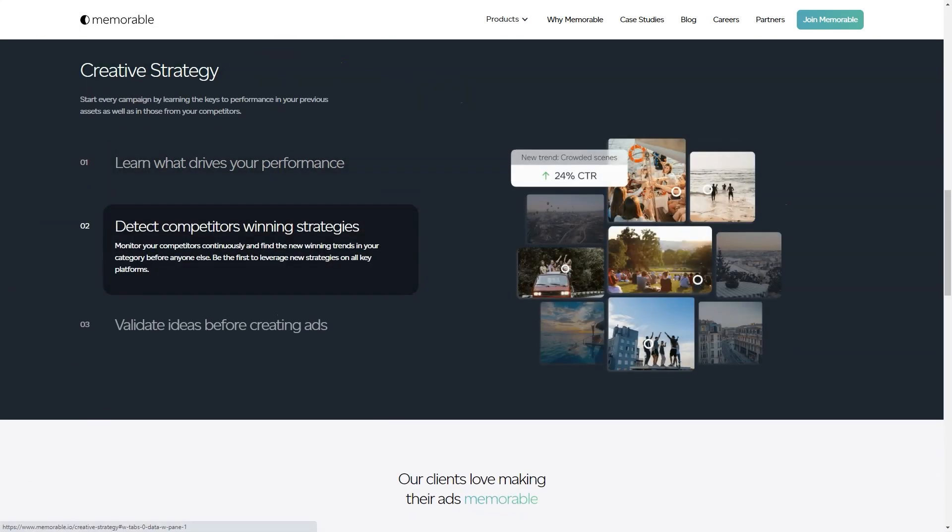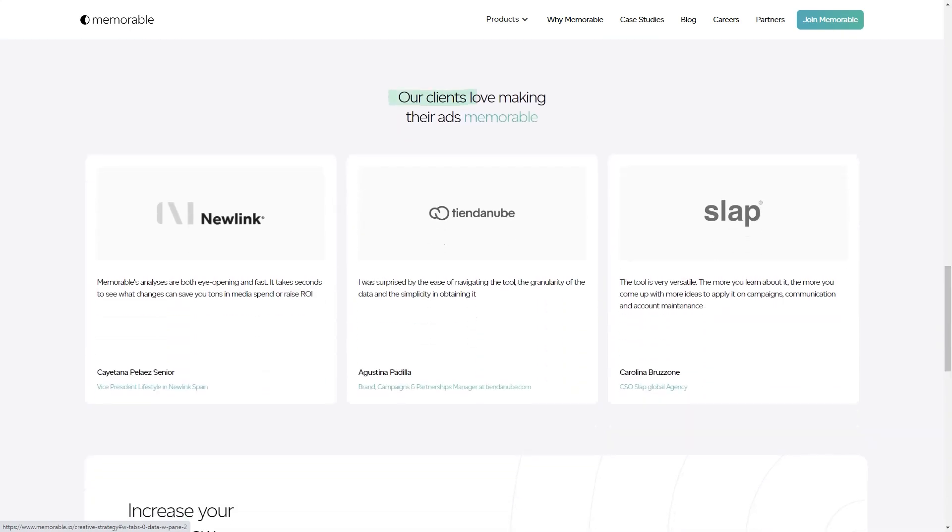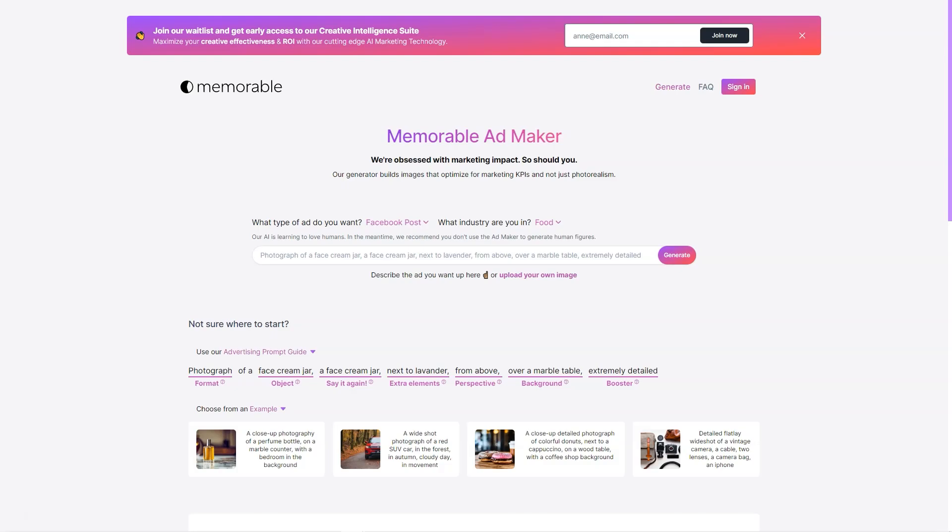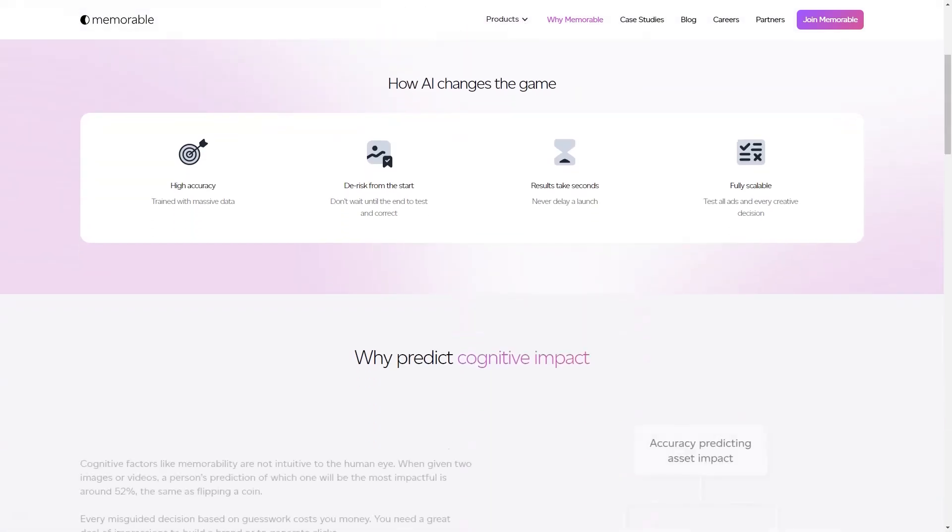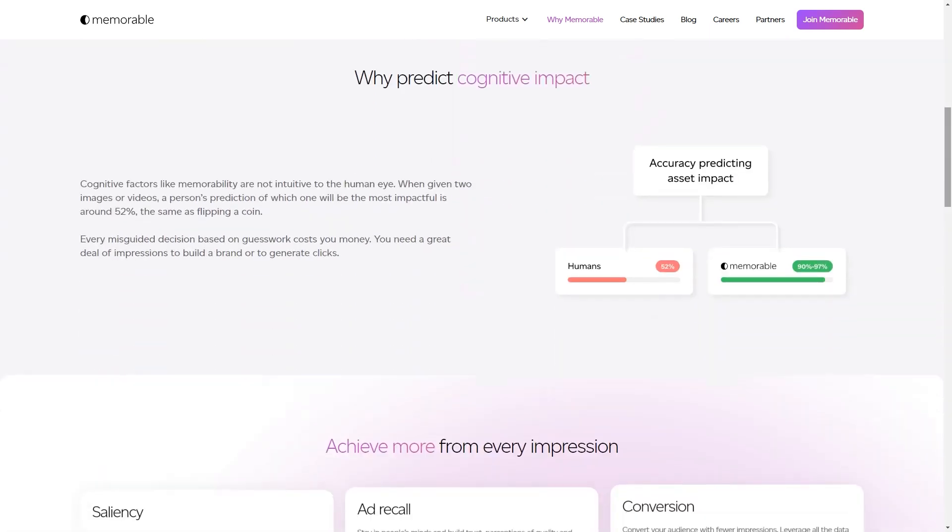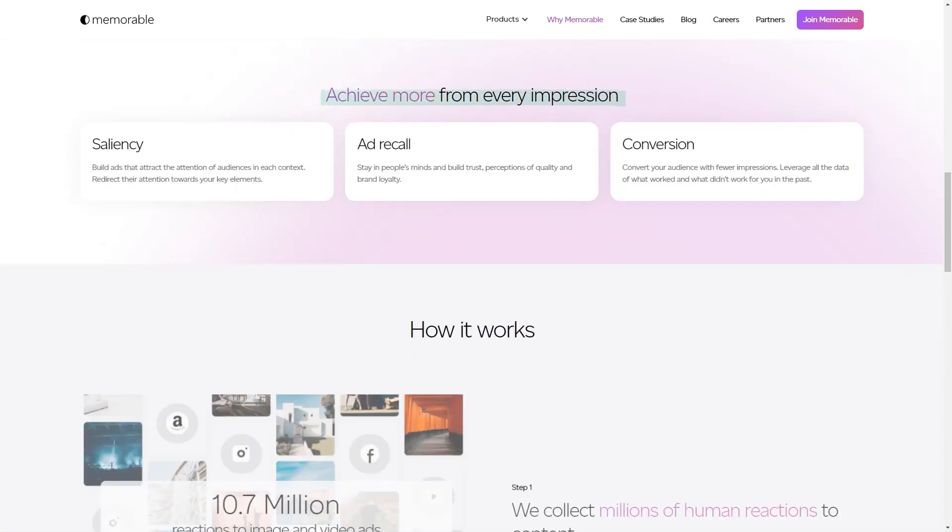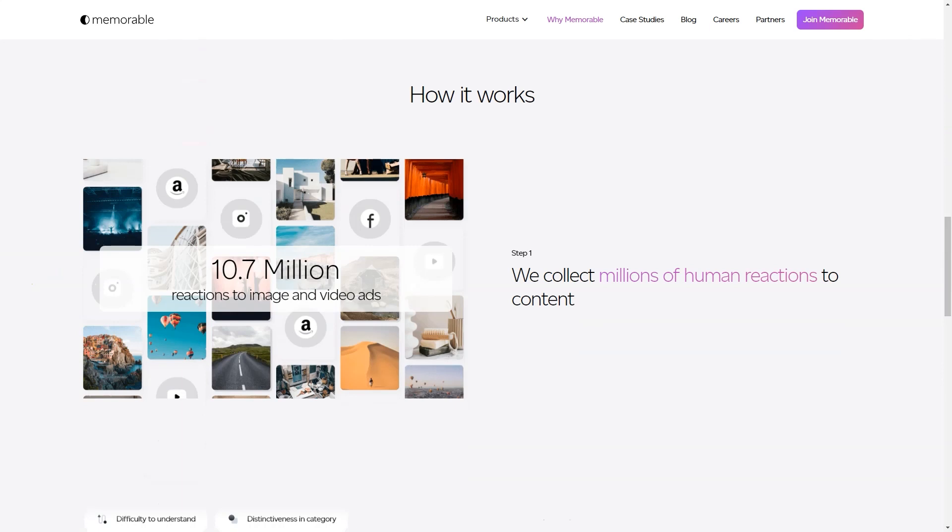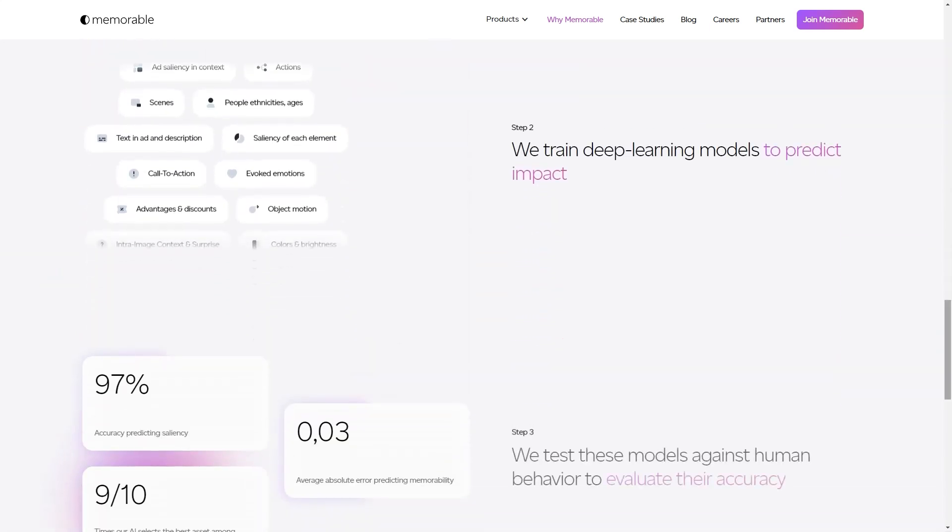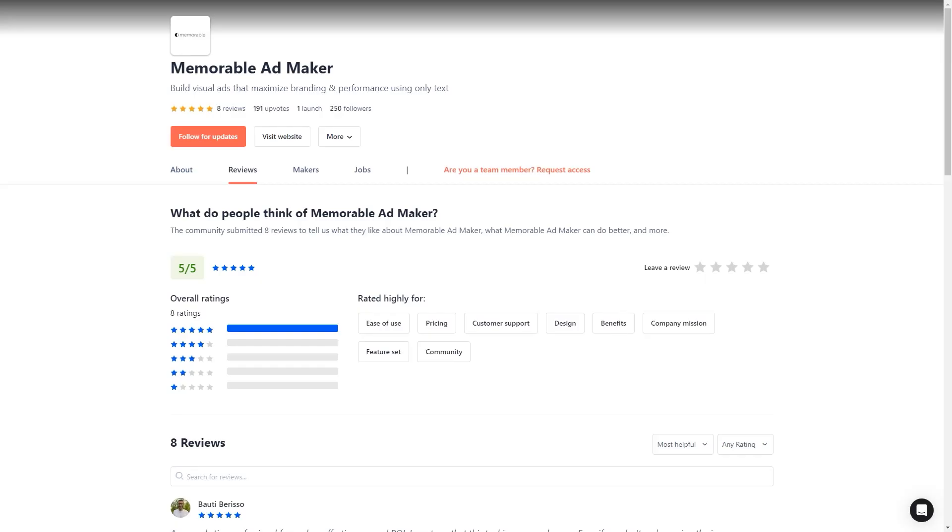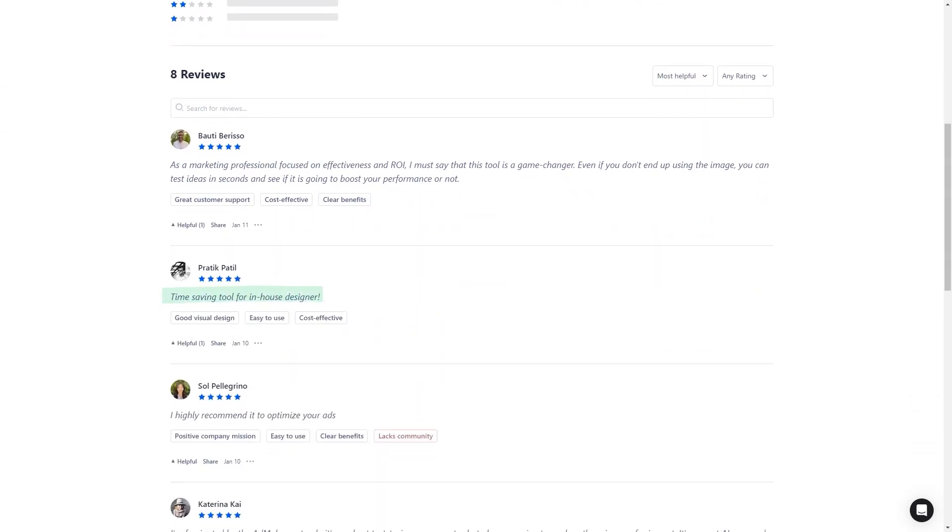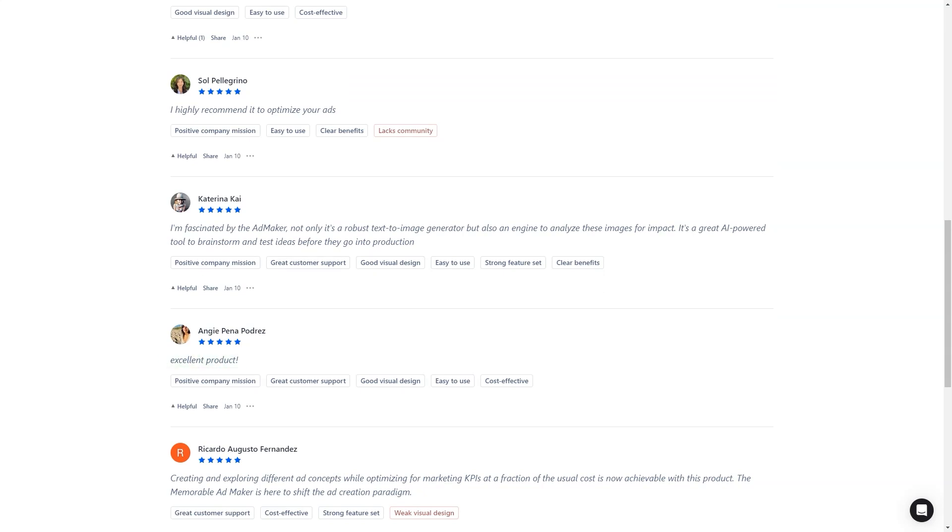And the early adopters of this technology love it. Bauti Burriso, a marketing professional, says, 'As someone who focuses on efficiency and ROI, I have to say this tool is a game changer. Even if you don't end up using the image, you can test ideas in seconds and see if it improves your performance.' And Katerina K is just as thrilled: 'I'm fascinated with Ad Maker because it's not only a robust text-to-image generator but also a mechanism to analyze those images for impact.' In conclusion, Memorable Ad Maker is a tool that should be on every marketer's radar. It's AI-powered, user-friendly, and helps improve the final product's creative process. So what are you waiting for? Sign up for early access and see how it can help you create impactful ads.